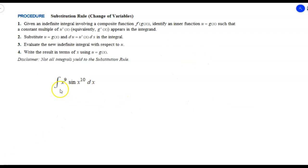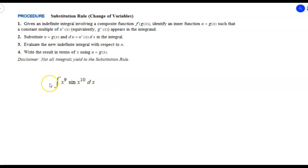Here we have the integral of x to the ninth times sine of x to the tenth dx. Go ahead and try to pick a good candidate for u, find your du, clean it up, and solve it. When you're ready, unpause the video and we'll go through the solution.